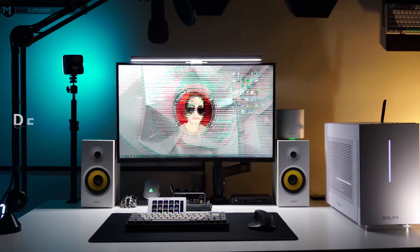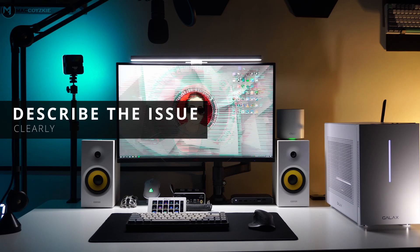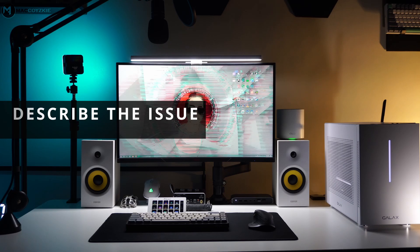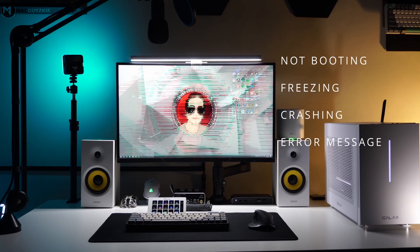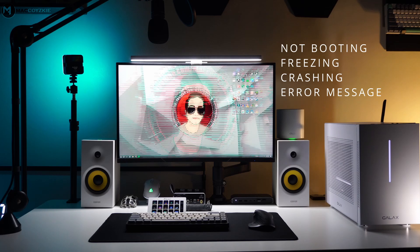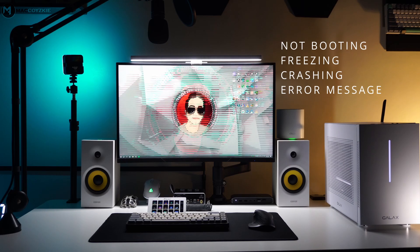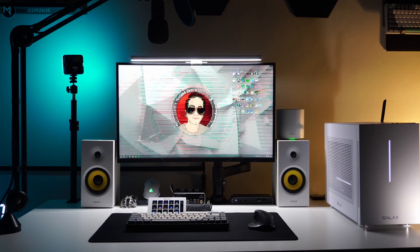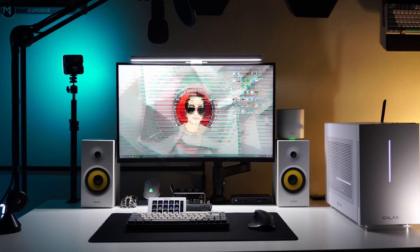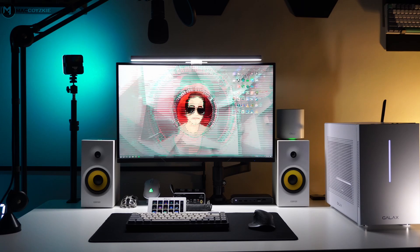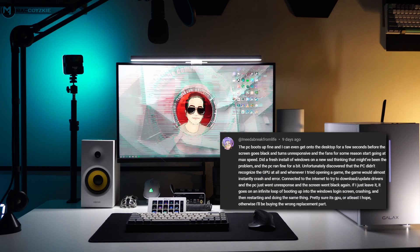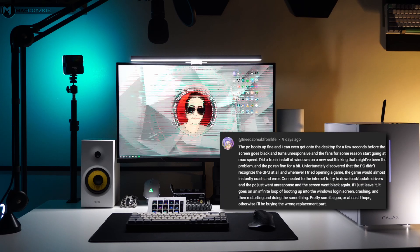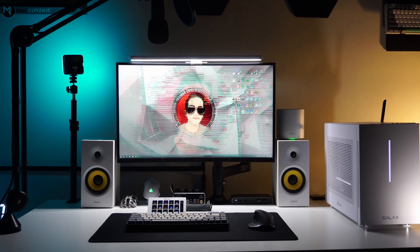1. Describe the issue clearly. What's happening? Is your PC not booting, freezing, crashing, or showing error messages? Be as specific as possible. But please don't start writing a novel in the comments. Just let me know how the PC problem started.